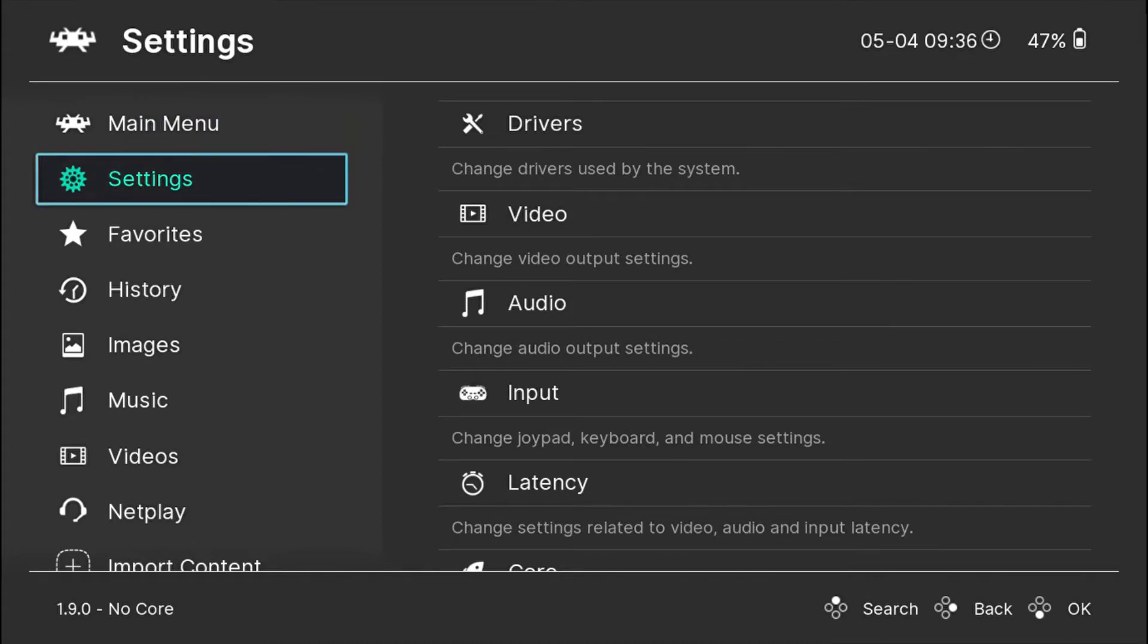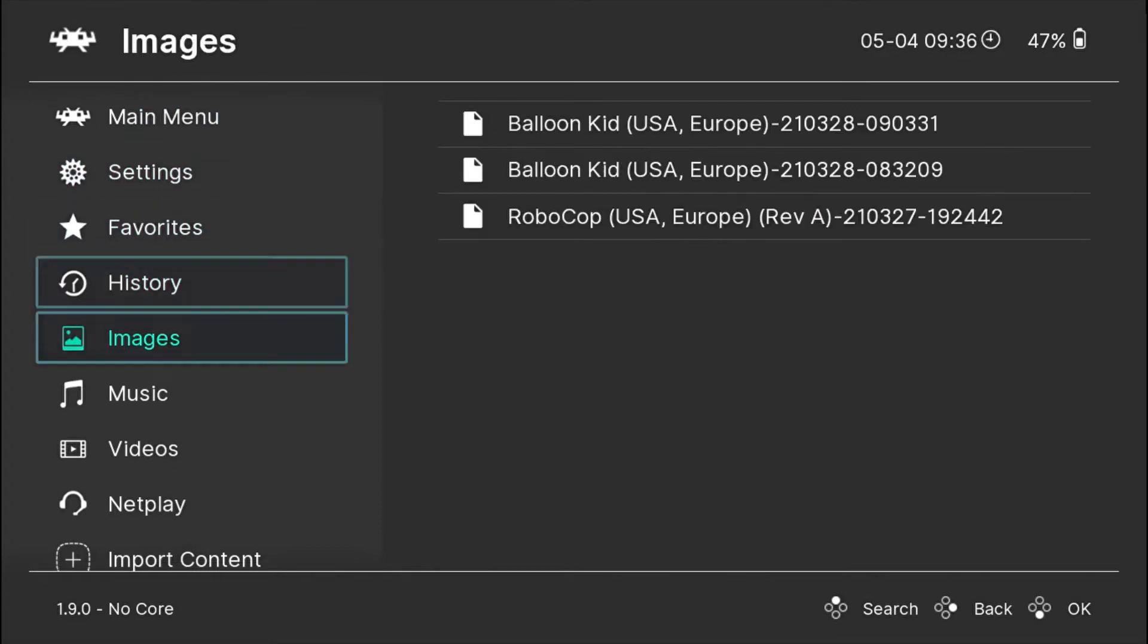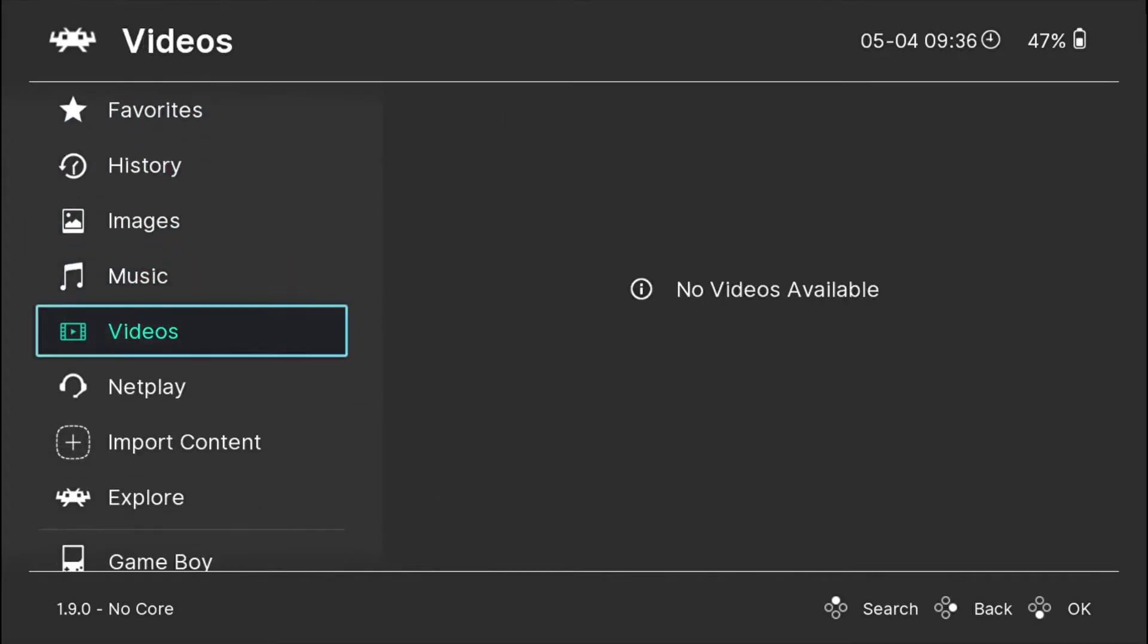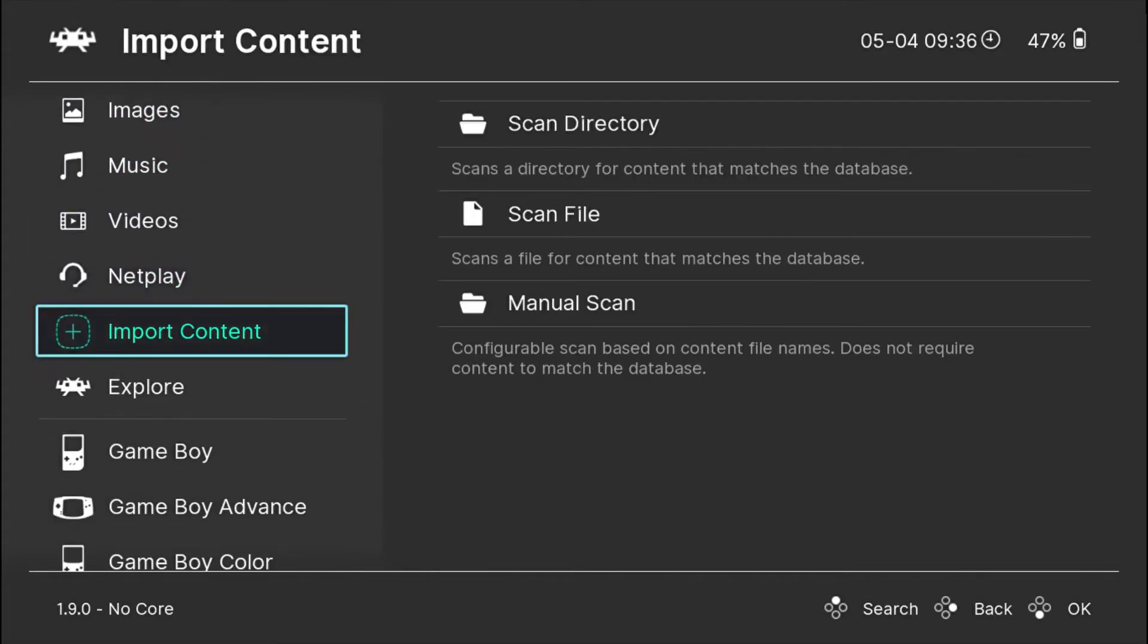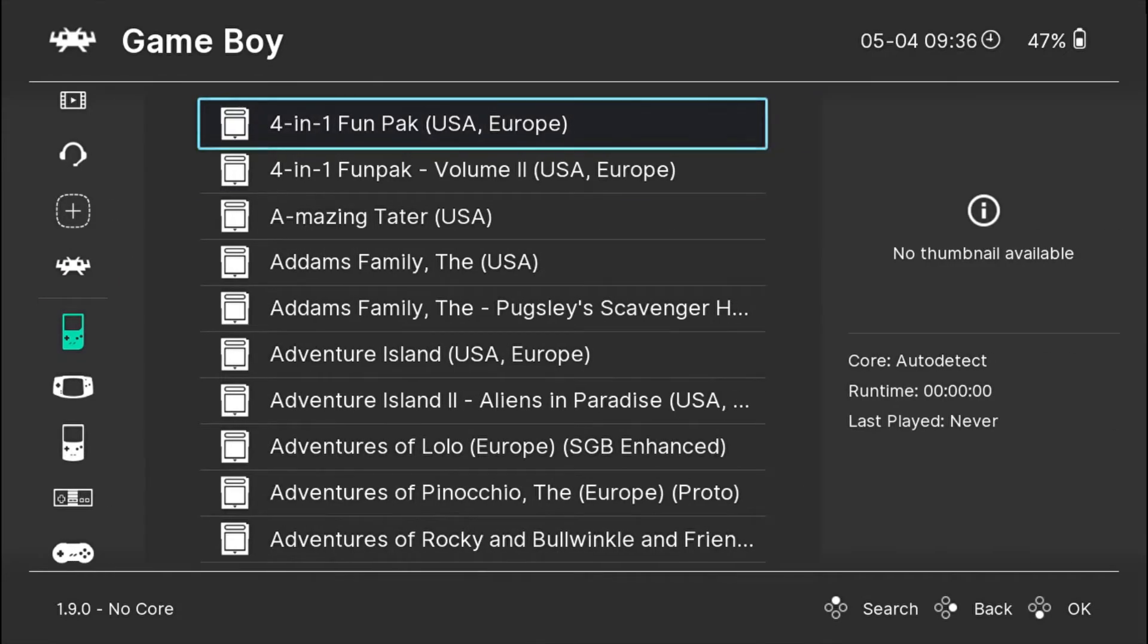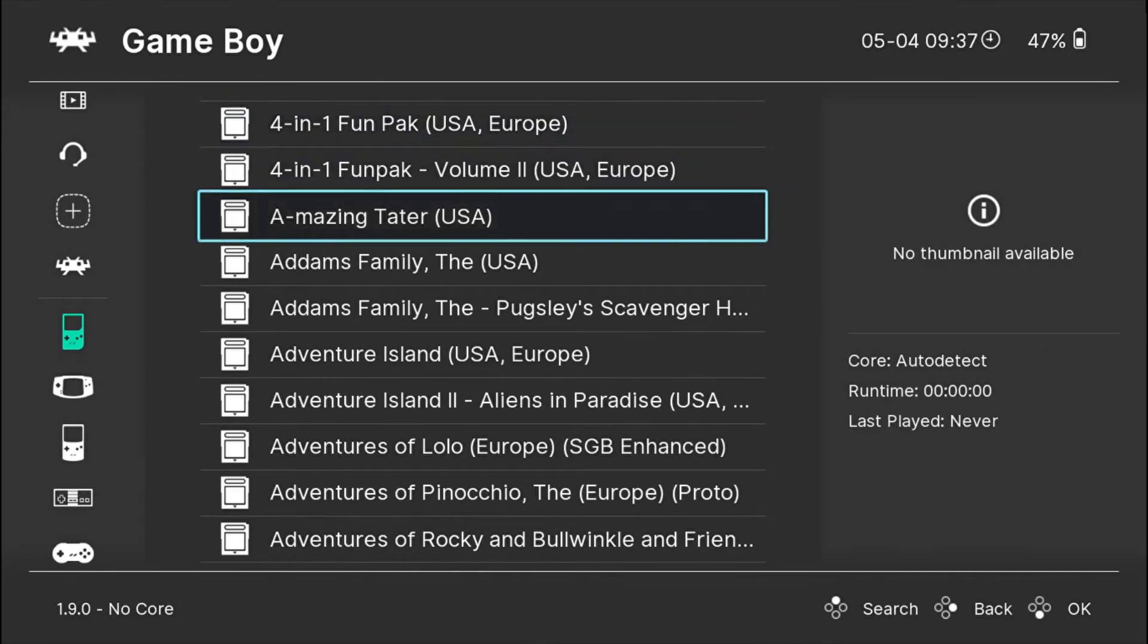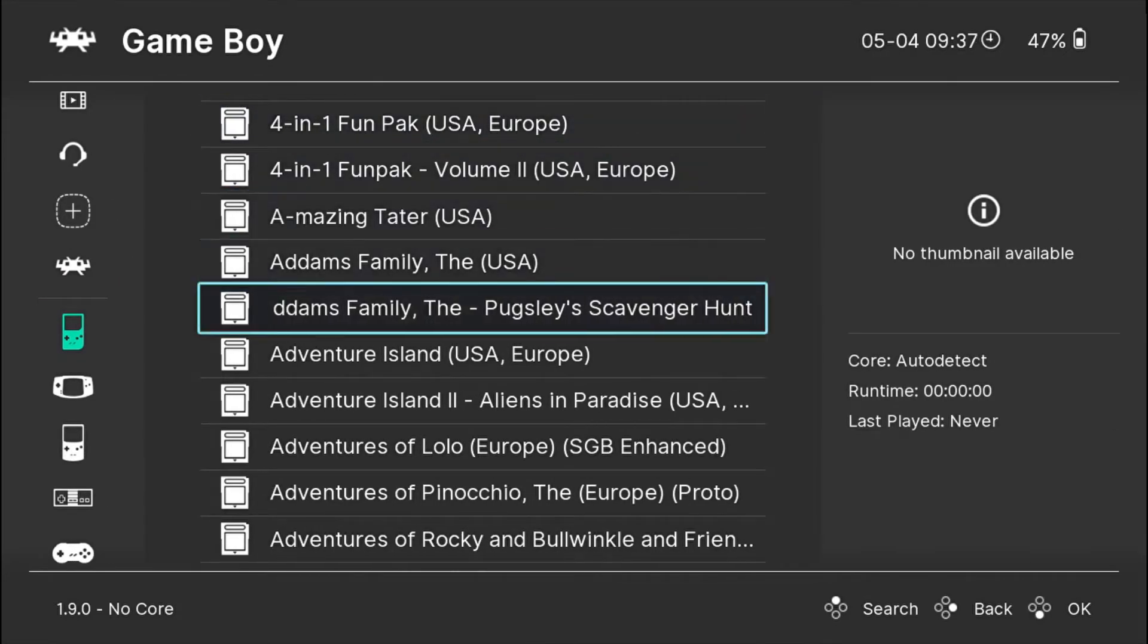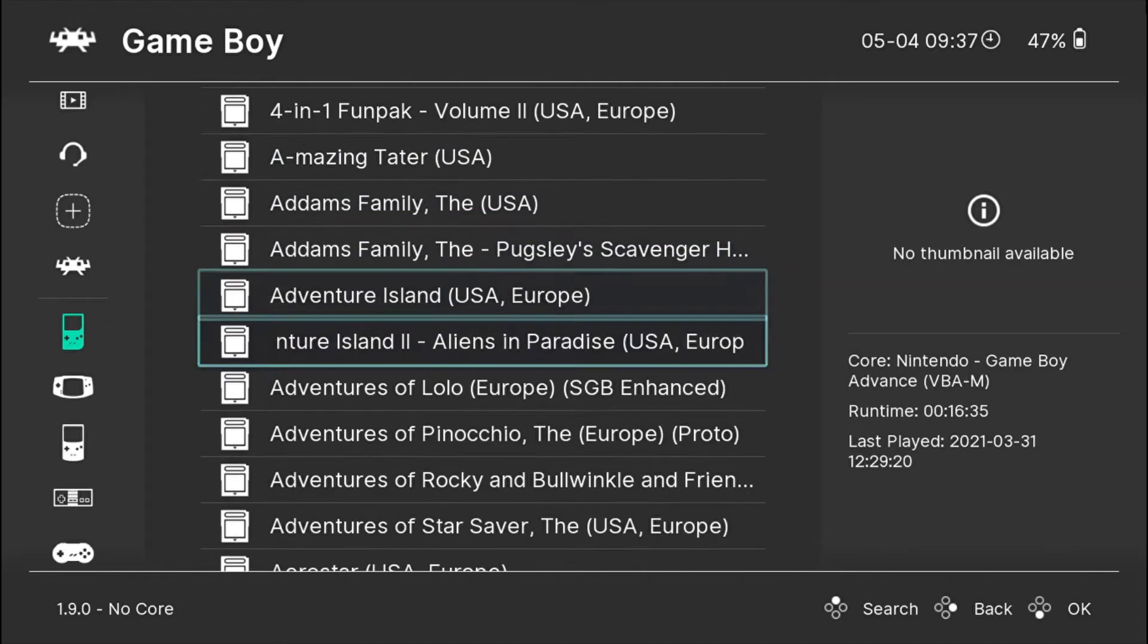Suppose you don't want the thumbnails or box arts for all the games, you just want it for a particular game. I'll show you an example right now for Game Boy.